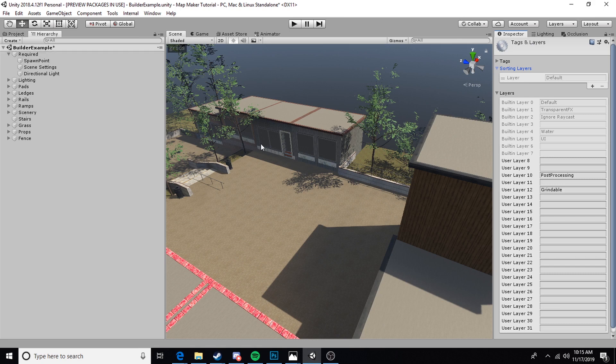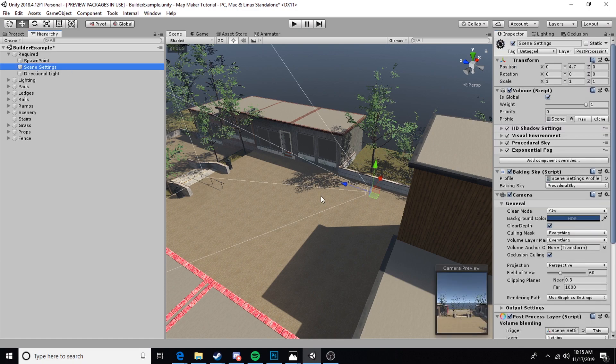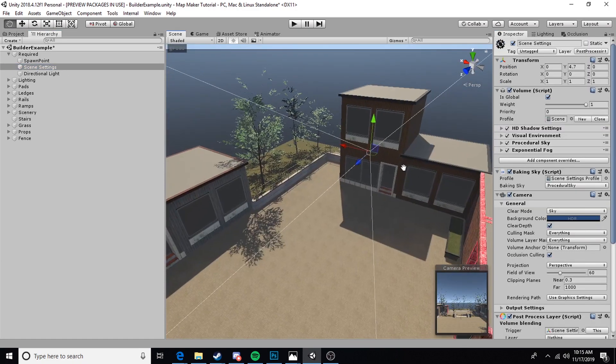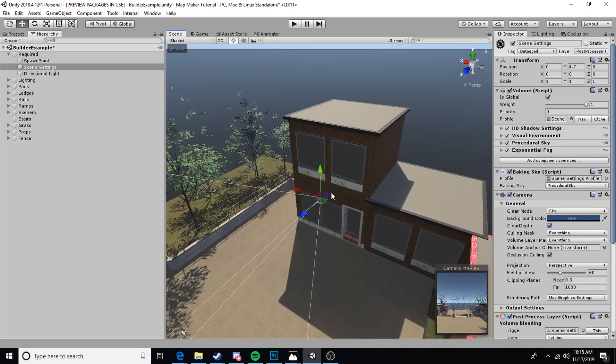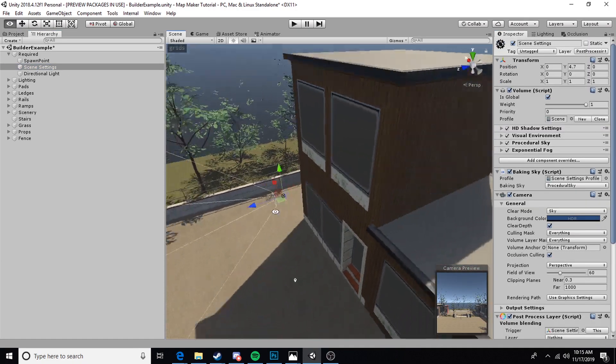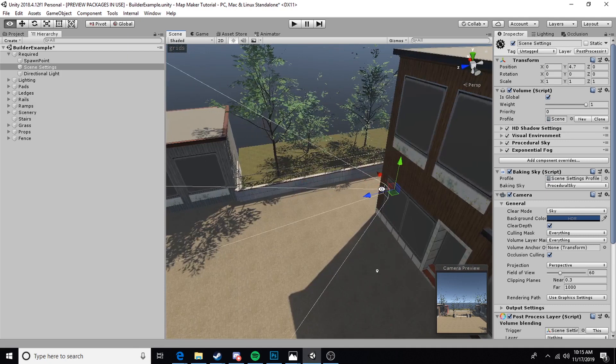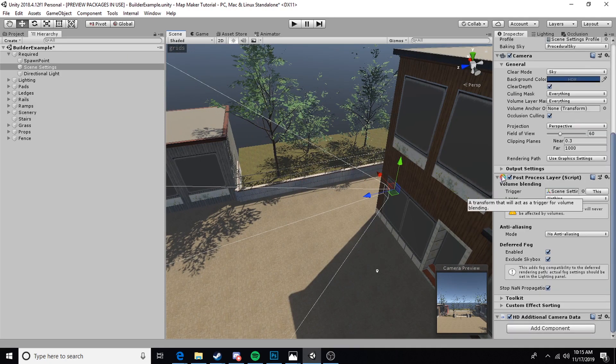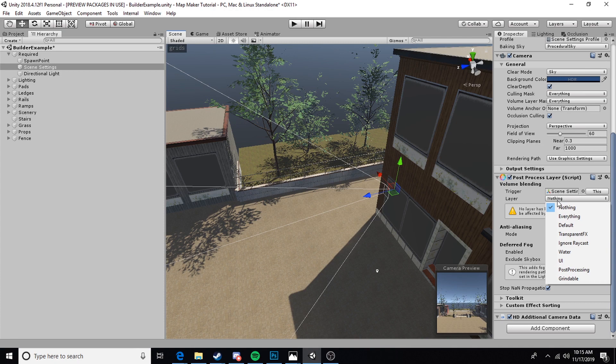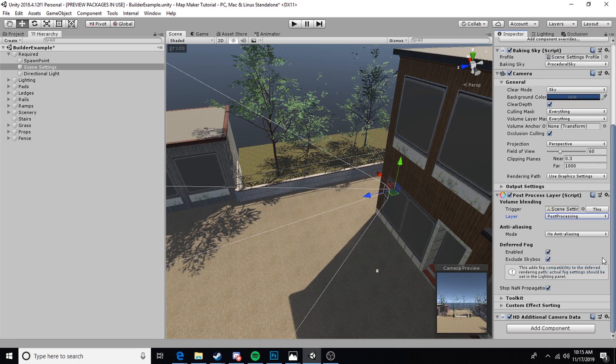A lot of people in the community use Babo settings and they get upset if your post-processing on your map isn't editable. By putting this on layer 10, we can actually use Babo settings to change the post-processing in game. The next thing we're going to do is set this layer to the post-processing layer we just created.